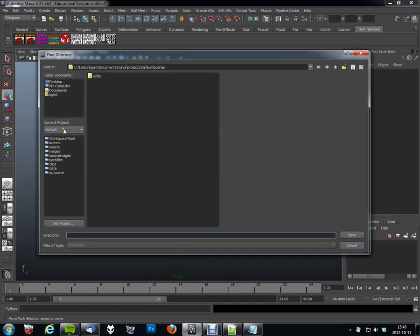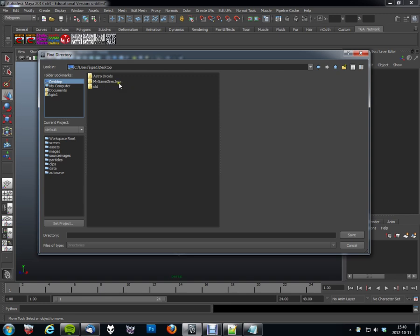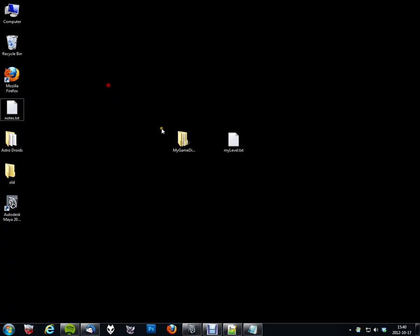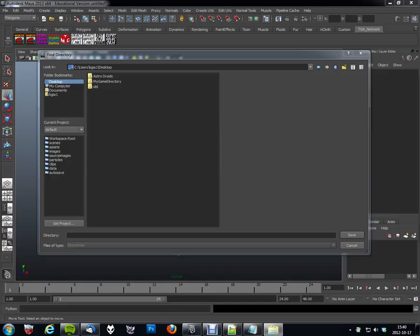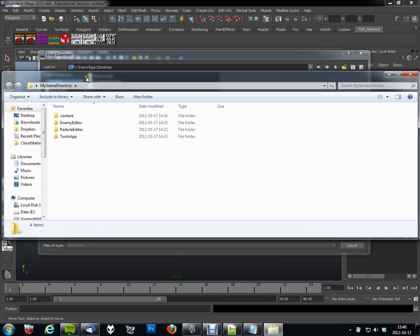Sorry, my dialog was off screen. I've created a dummy directory here called my game directory. I'm just going to go ahead and show that to you. There we go.